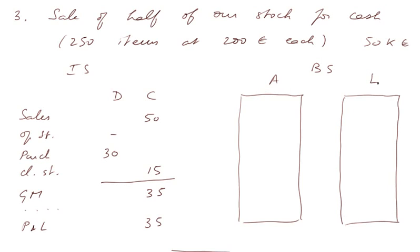On the asset side, the stock now is no longer 30, is only 15. That's stock, 15,000 euros.